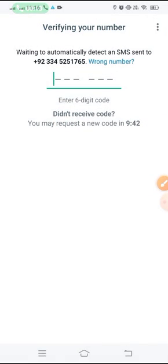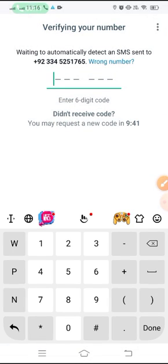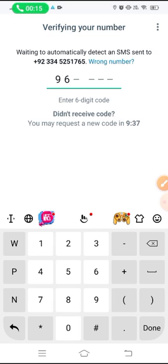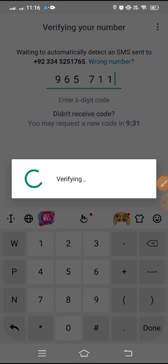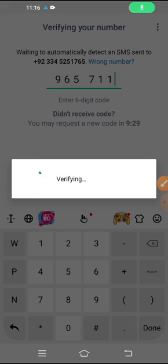Now I will type my code: 9-6-5-7-1-1. It's verifying.